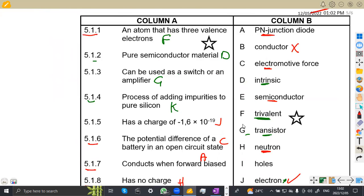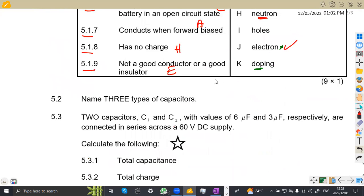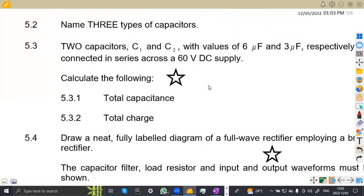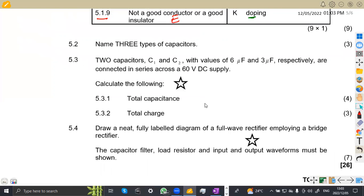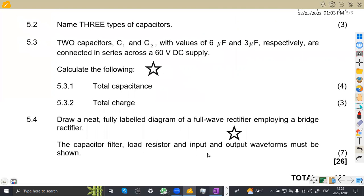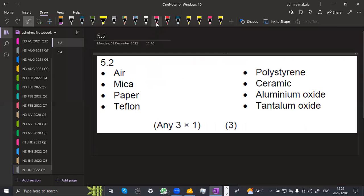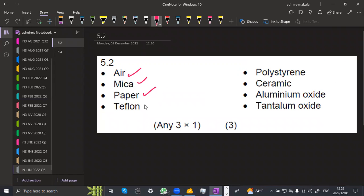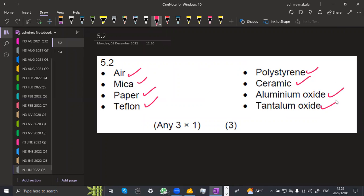We've got nine marks for that part. On 5.2, name three types of capacitors. There are many types, but here we are asked to name just three. The list includes: air, mica, paper, polystyrene, ceramic, aluminum oxide, and tantalum — among others. So any of those three will work. Let us know in the comment section what capacitors you know so it can help others.